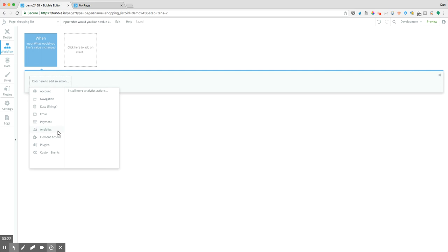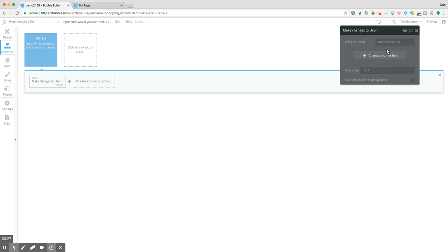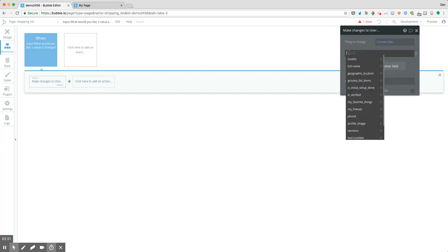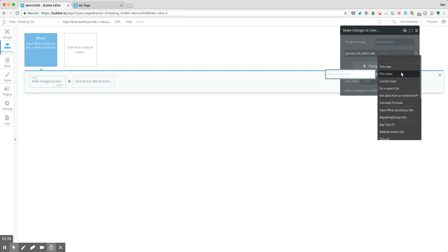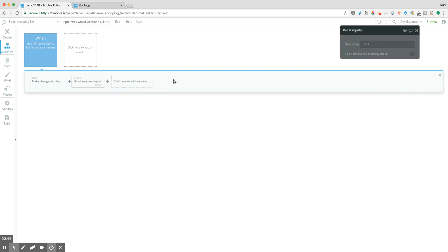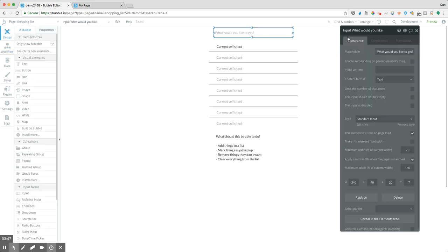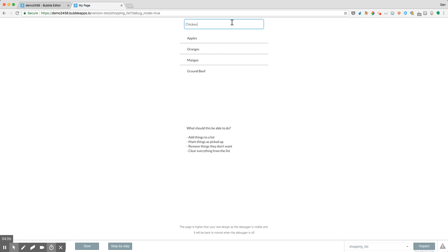Now let's start building out the workflow. We're going to make changes to a thing — the thing we're changing is the current user, and we're adding to the grocery list this input's value. We'll have a reset action after that so it clears out the input. Let's preview what our app does so far — let's say we want to add apples, oranges, mangoes, some ground beef, and chicken.